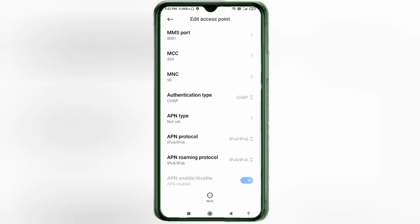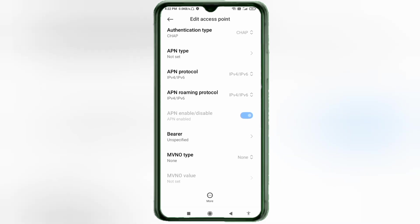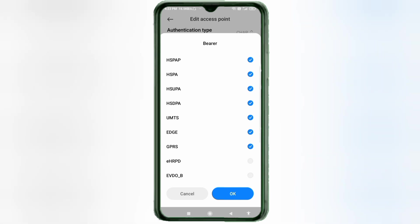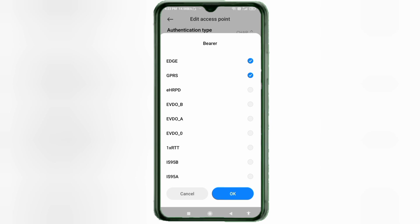Scroll down. For the bearer settings, select: unspecified, unspecified, LTE, HSPAP, HSPA, HSUPA, HSDPA, UMTS, EDGE, GPRS, eHRPD, EVDO_B, EVDO_A, EVDO_0, E1x, IS-95B, IS-95A.